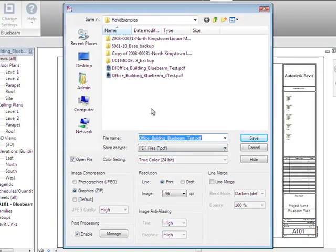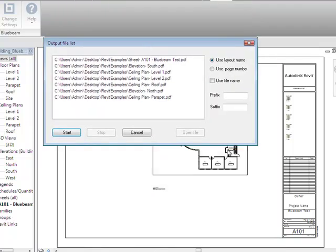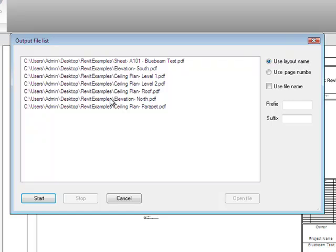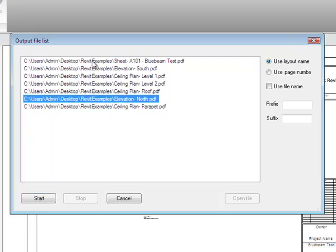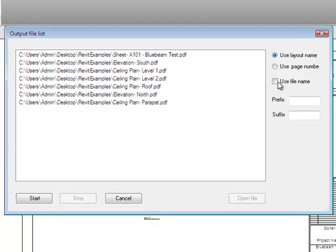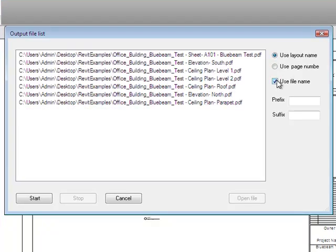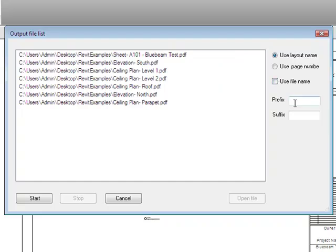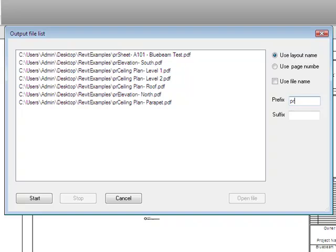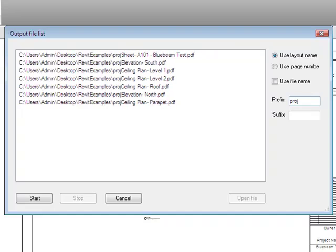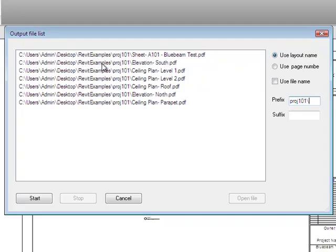With that checked, pressing Create will ask for a file name. In the output file list, you have the option to control how these individual PDFs get named — each line represents a different PDF showing the example path. You can choose to use a layout name, a page number only, or include the file name. You can also use the prefix field as a shortcut for creating a folder, for example typing 'project101/' will create a directory called project101 where all the files will be stored.